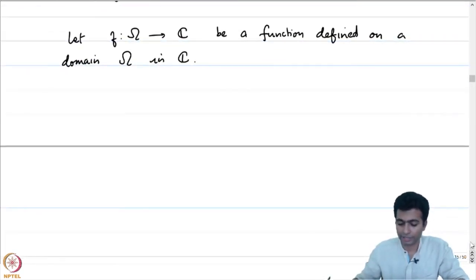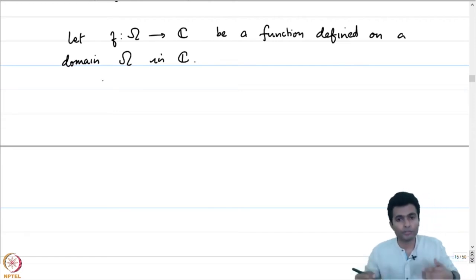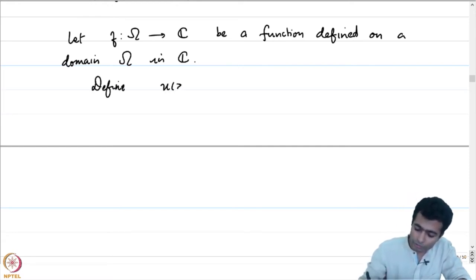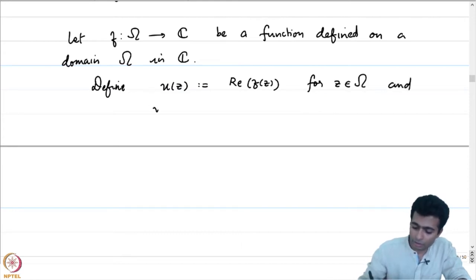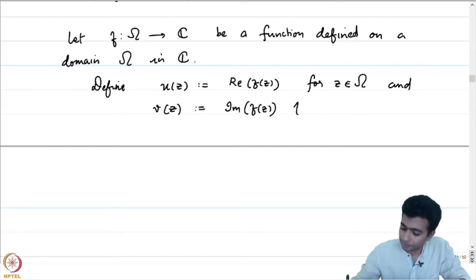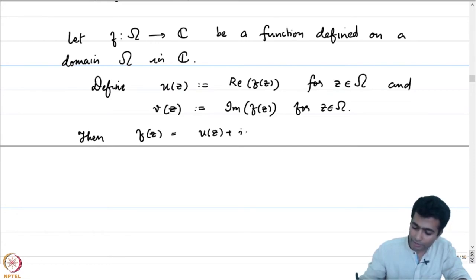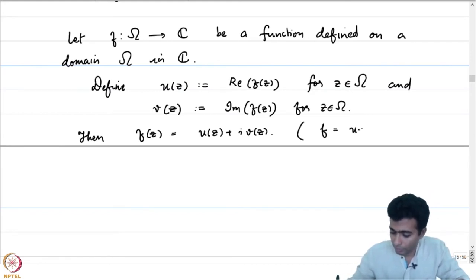For every z in omega, f of z is a complex number. Because of f of z being a complex number, we can define two further functions the moment we are given such a function. Define u of z to be the real part of f of z for z in omega, and v of z to be the imaginary part of f of z for z in omega. Then we can write f as u of z plus i times v of z, which is captured by the expression f equals u plus iv.